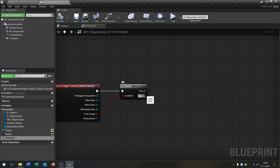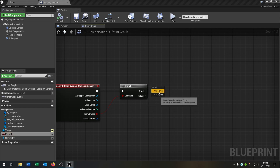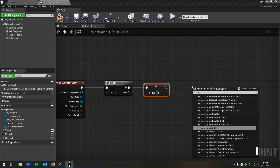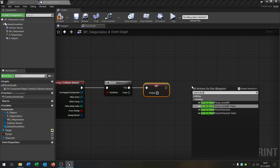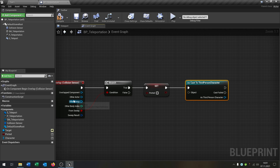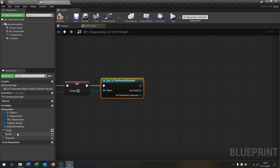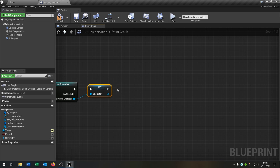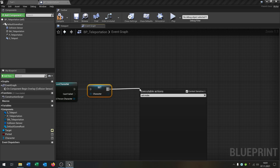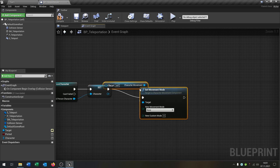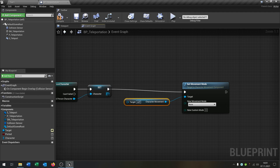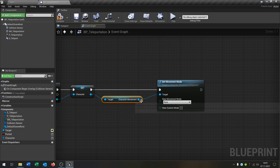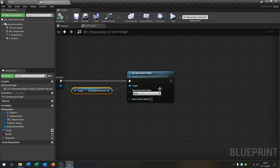Let's get started. The branch goes on true. At the beginning we set 'ported' to false. Then we cast to our third person character — the other actor will be the object — and set our character variable to the overlapped character. The next part is we set movement mode, connecting the character movement and setting it to none, so the character can't move. When the teleportation starts, the character should not be allowed to move anymore.